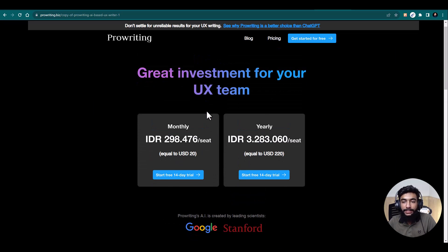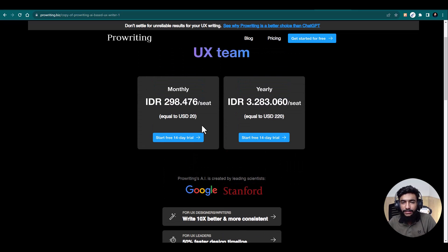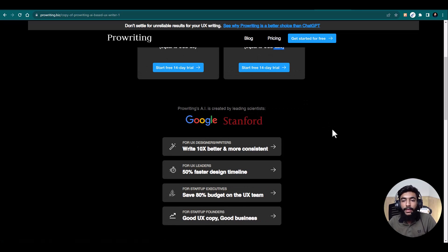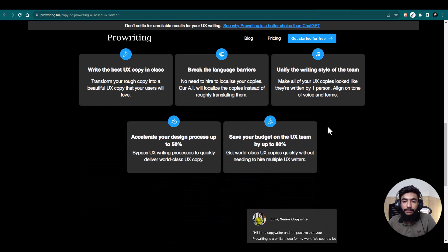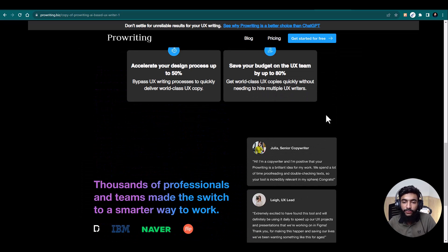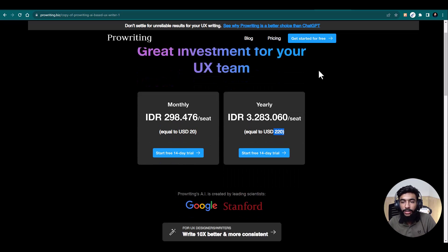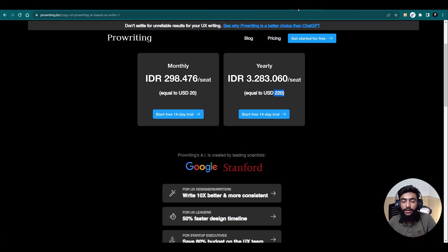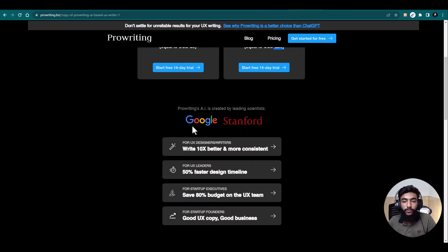Here you also have the pricing plans — it's $20 per month or $220 per year for the paid version. You can go to Slack to communicate with the team about that. That was all about this video.